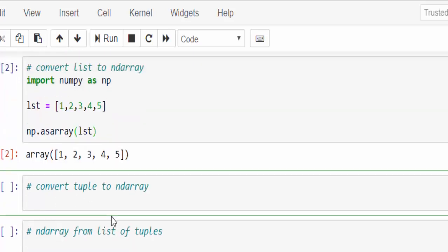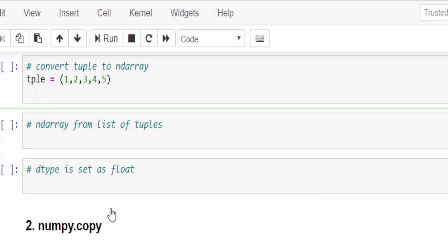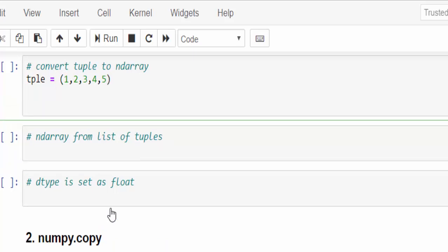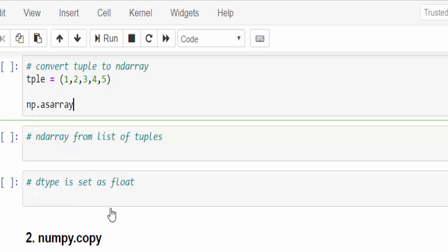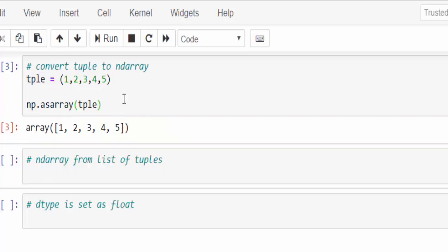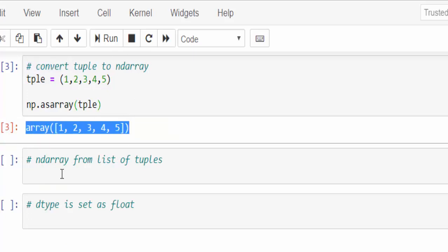One more example, now we are going to convert tuple to the numpy array. Tuple, we are going to create a tuple, contains five values, same like above example. Now we are going to convert np.asarray, then pass the variable which contains the tuple. Just execute, now the tuple is converted to the numpy array.